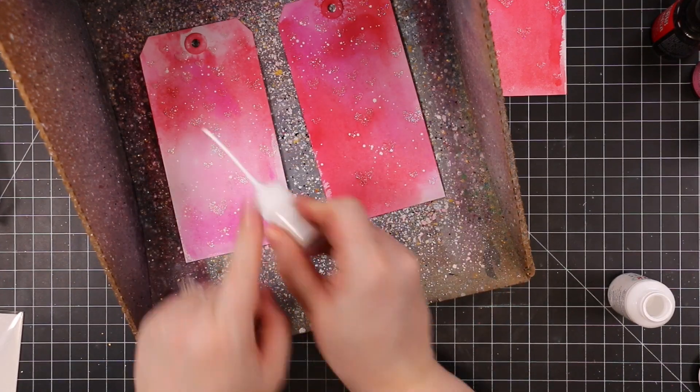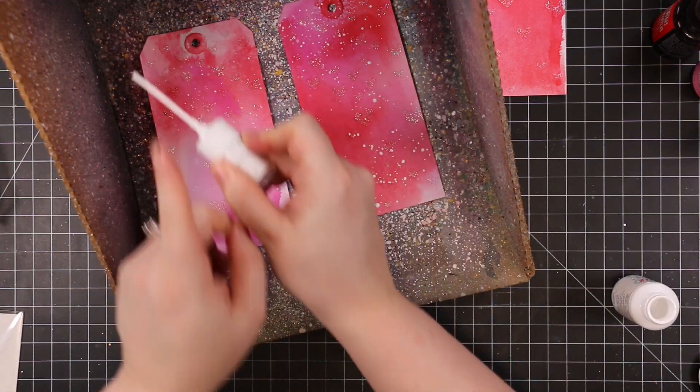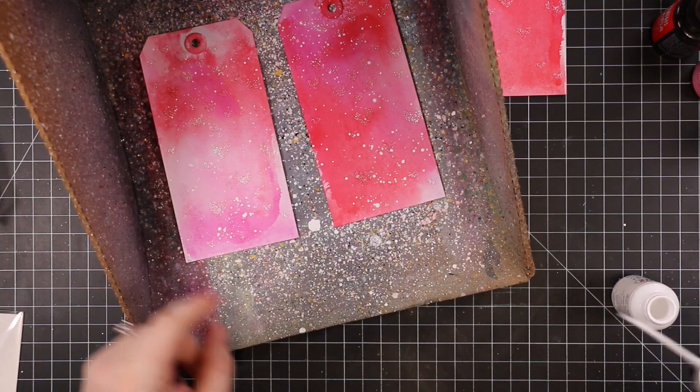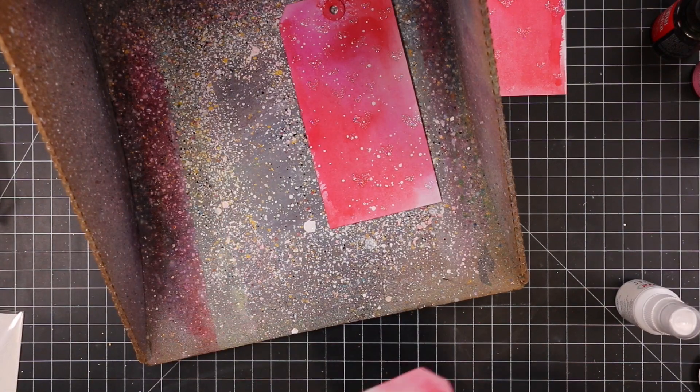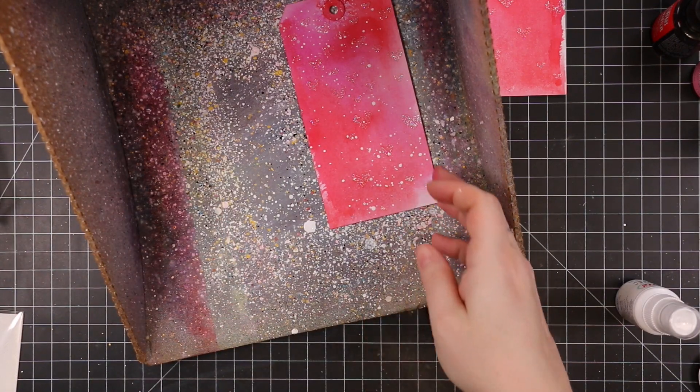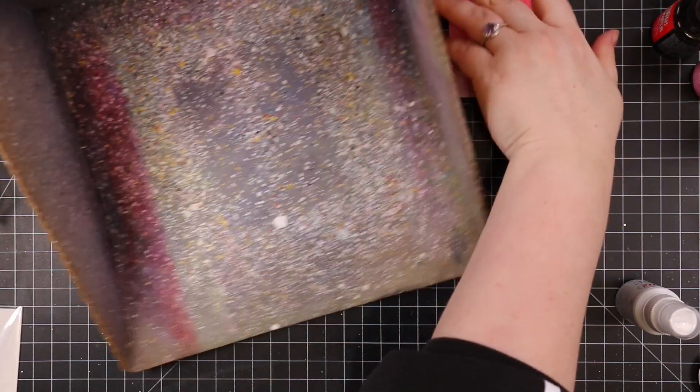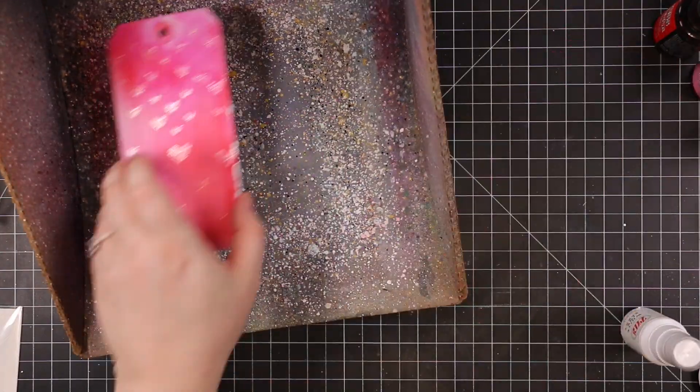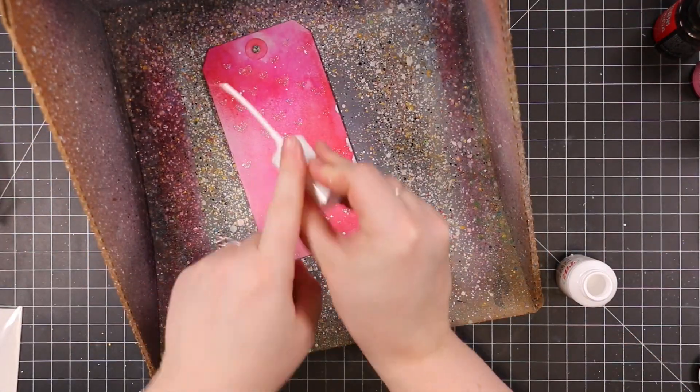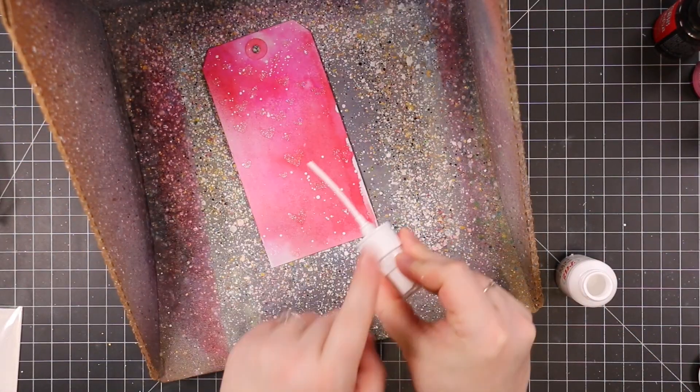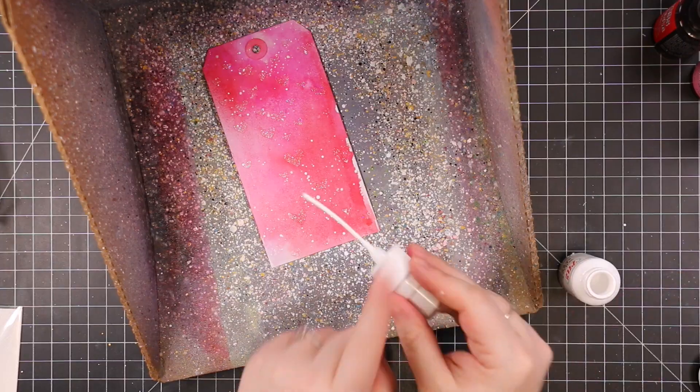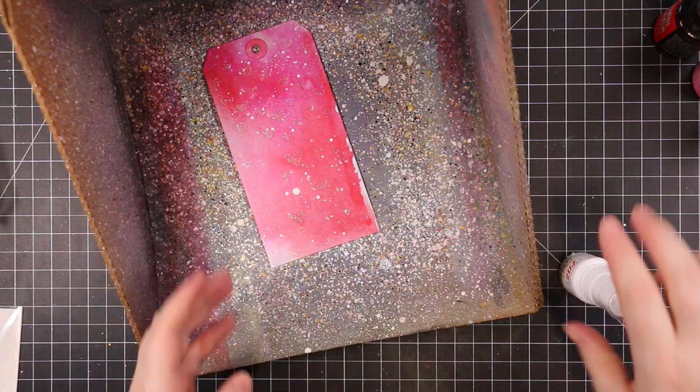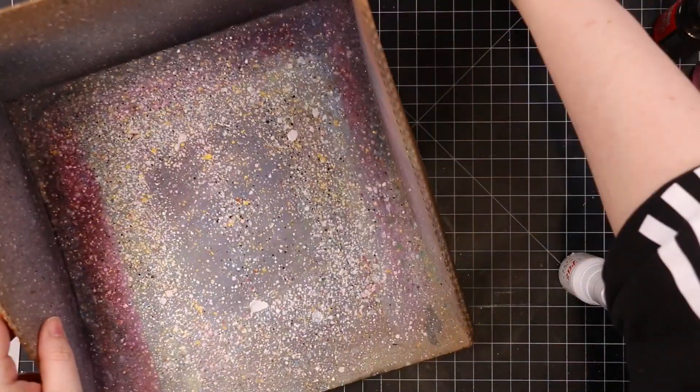For my splatter I'm using my Avery Elle white spray, my current favorite. I did think about adding gold splatter as well, that would have been gorgeous.